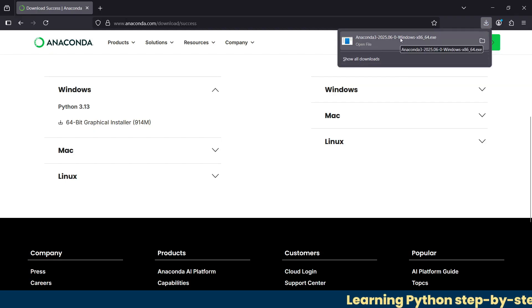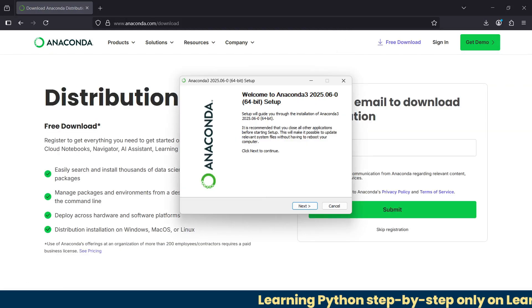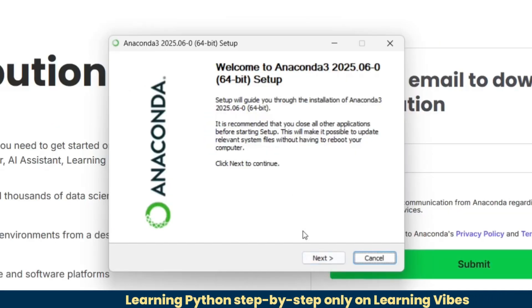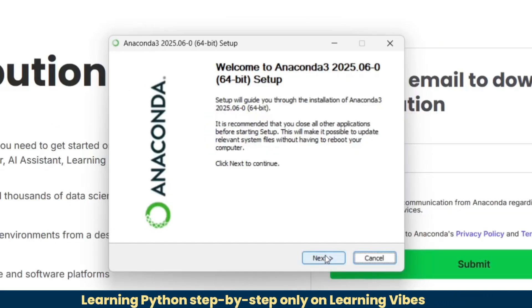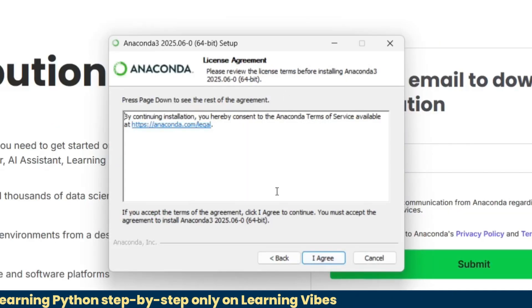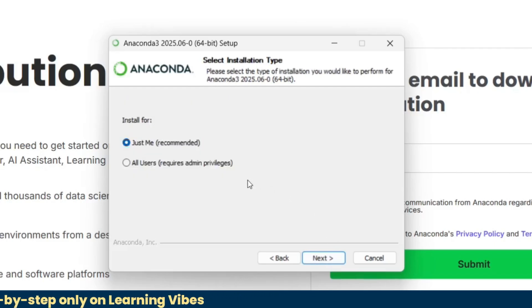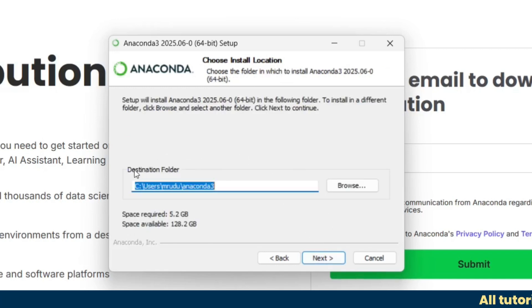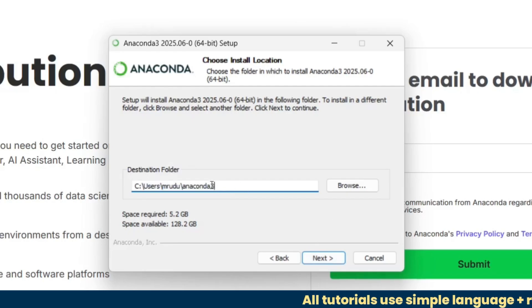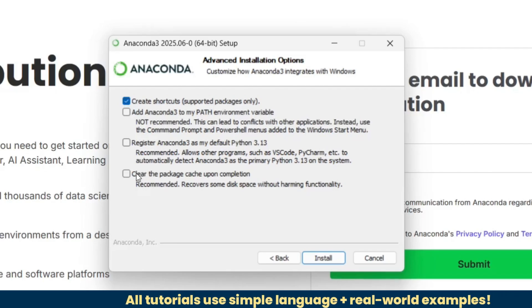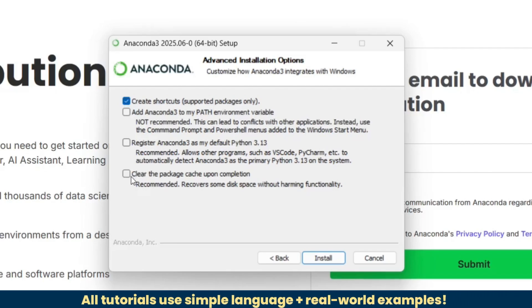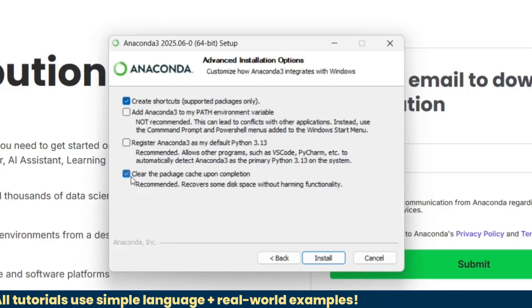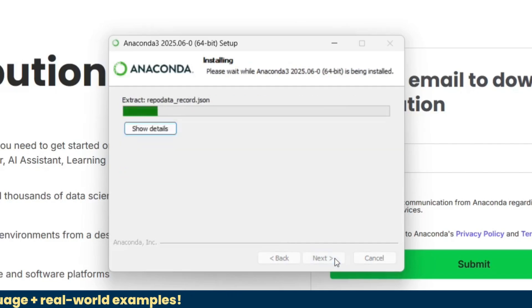Now just double-click here and there we go. Here we have our installation setup. Just click next, agree to all the license agreements. Here it will ask you for a destination folder, and we're going to keep it as default, so we'll click next. It will create shortcuts, and if you want to clear the package cache upon completion, you can click this and then start installation.